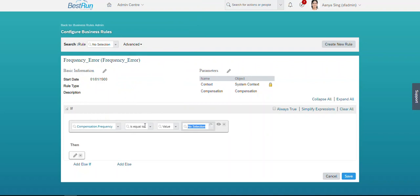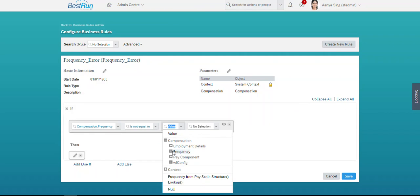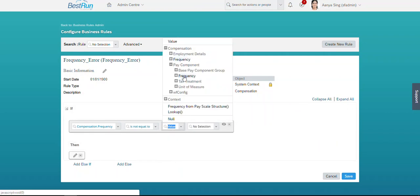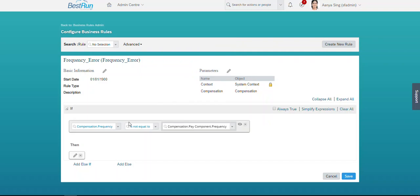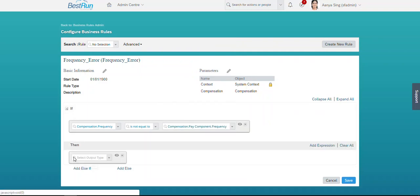In the pay component master data, there are frequencies we can maintain. Our requirement is: if the frequency maintained in the pay component's master data is not equal to the frequency the end user is assigning for that particular pay component on an employee, then the error message should trigger. This is the condition I have set.